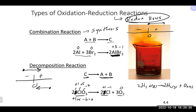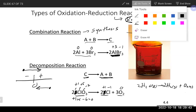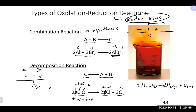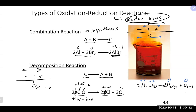For water electrolysis: in water, oxygen is −2 and hydrogen is +1. On the right side, H₂ gas is zero and O₂ gas is zero. Hydrogen went from +1 to 0 — becoming more negative — so hydrogen is reduced. Oxygen went from −2 to 0 — becoming more positive — so oxygen is oxidized. This is another decomposition reaction that is also a redox reaction.